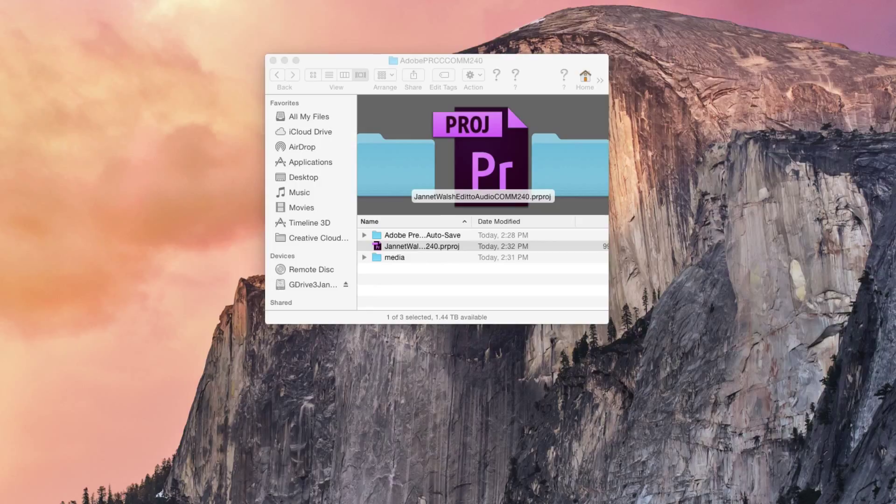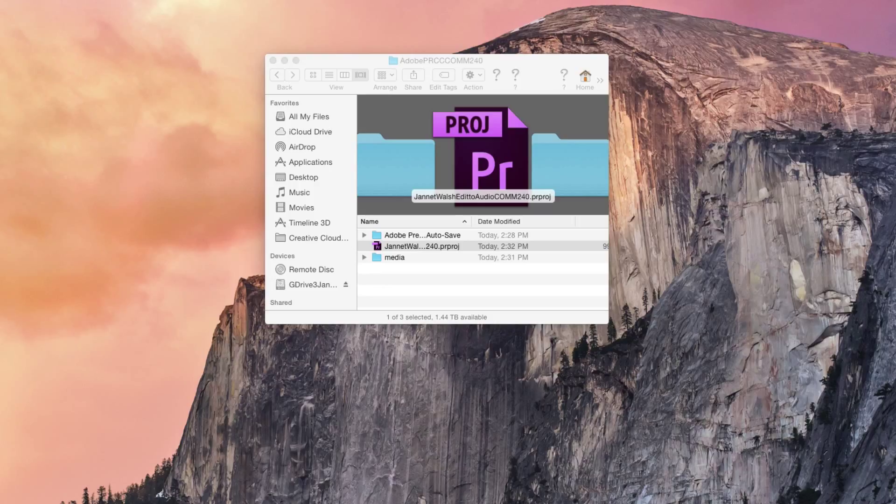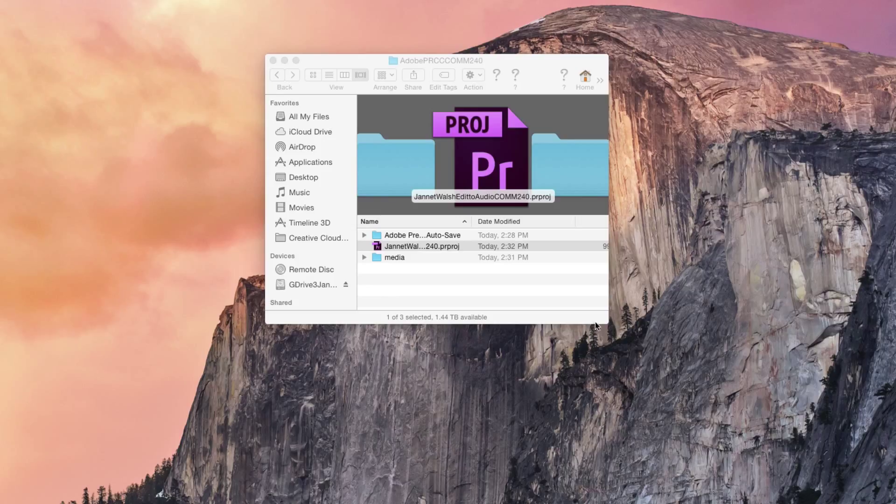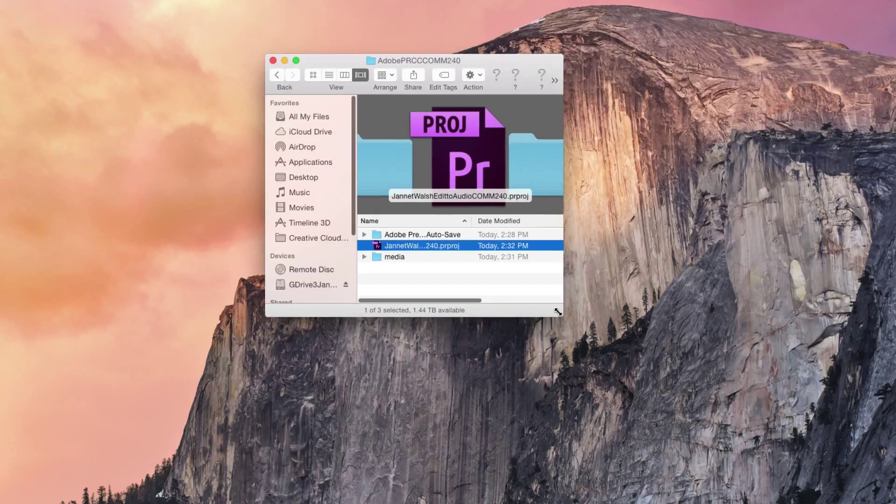Hi, this is Jeanette Walsh. Right now I'm working on a tutorial for my students to learn how to use Adobe Premiere Pro Creative Cloud, or simply called CC. For my students, you'll have a project folder and all you need to do is open it.